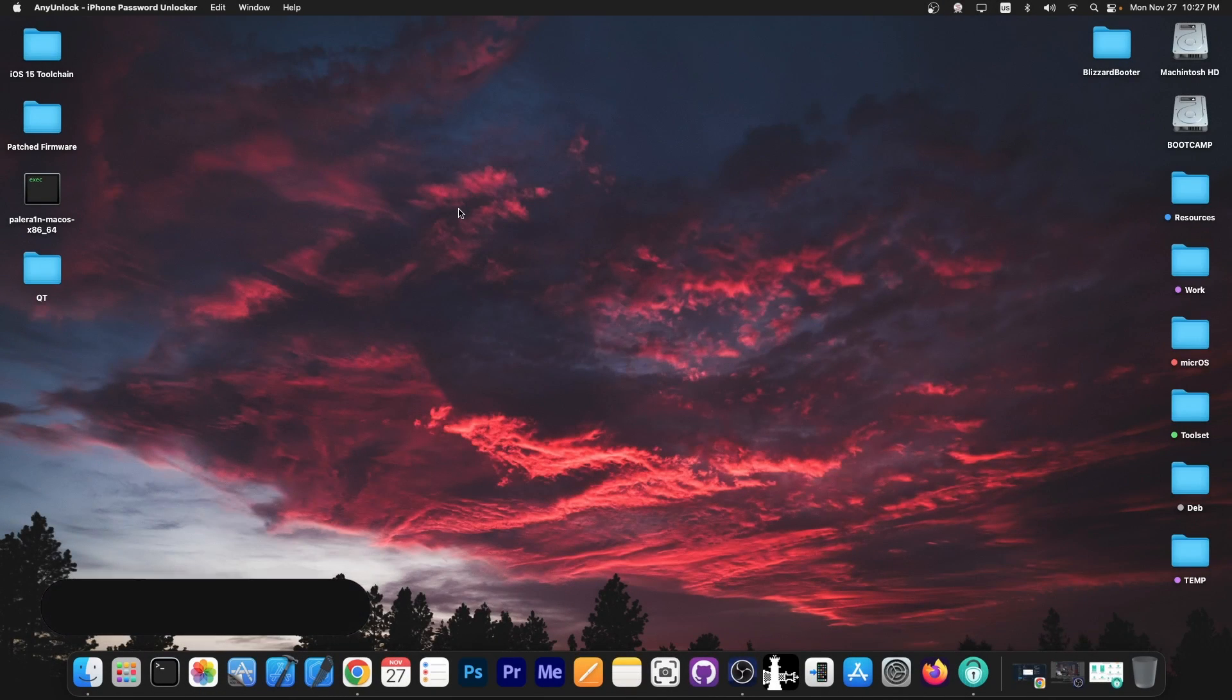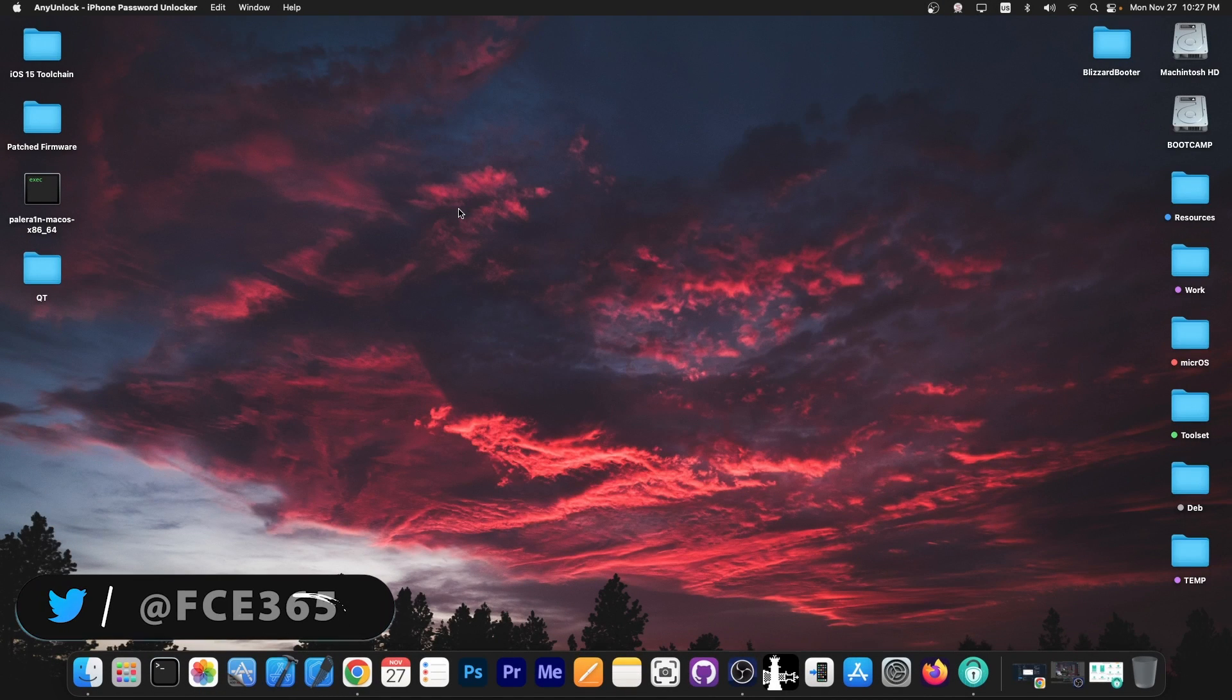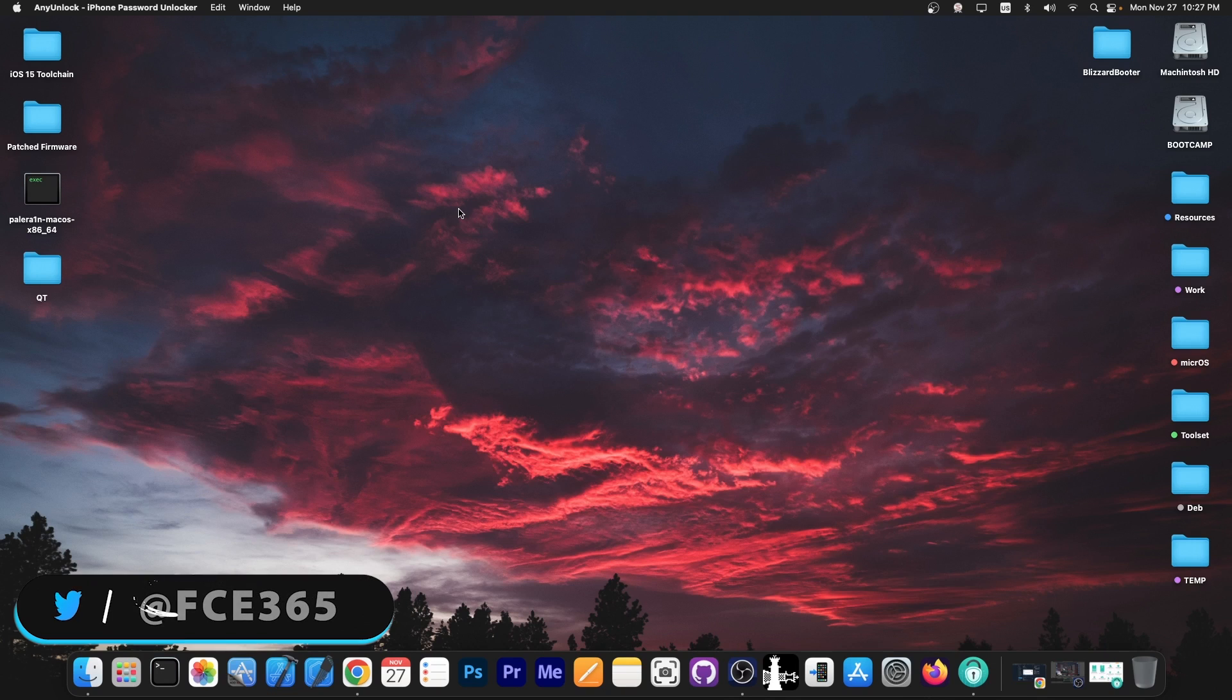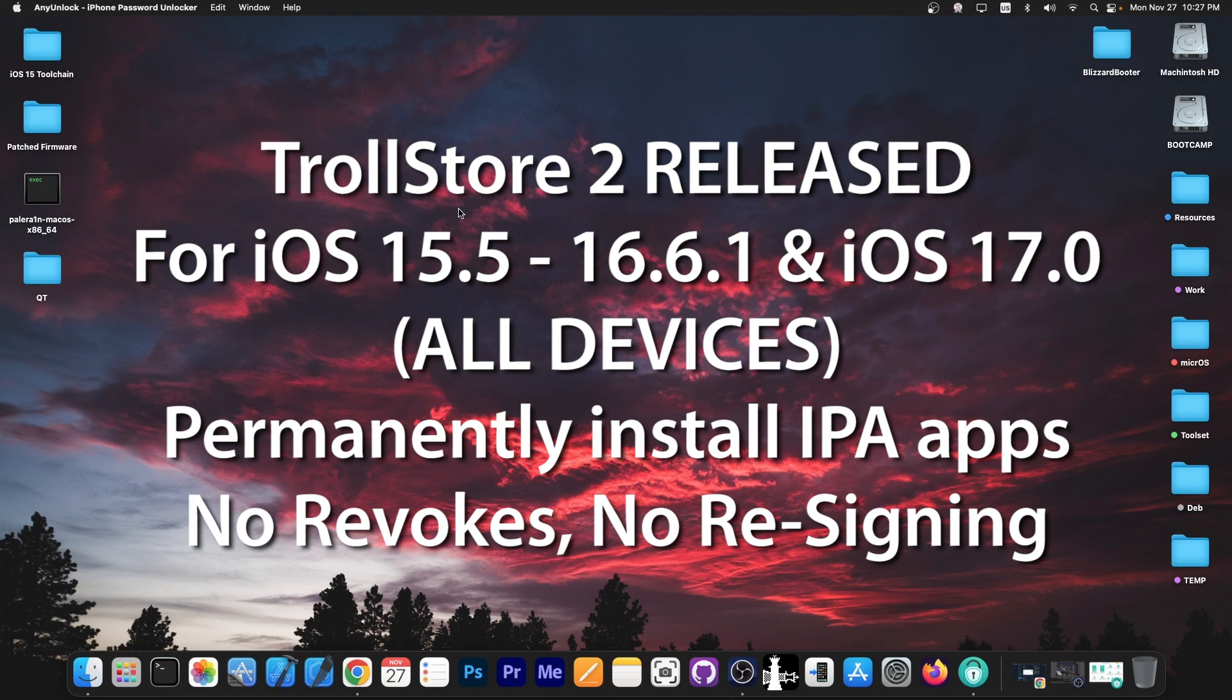What's going on YouTube? Geosnerite here. In today's video I have fantastic news for those of you waiting for TrollStore 2. It was just released a couple of minutes ago.